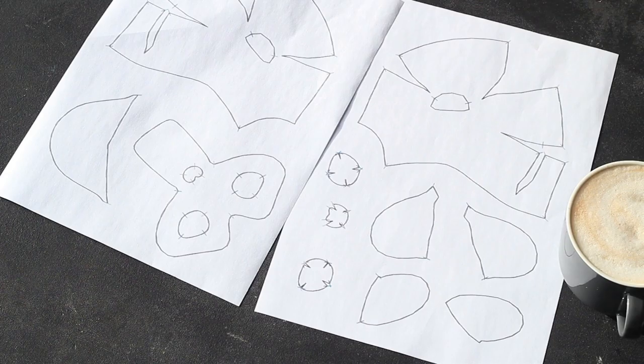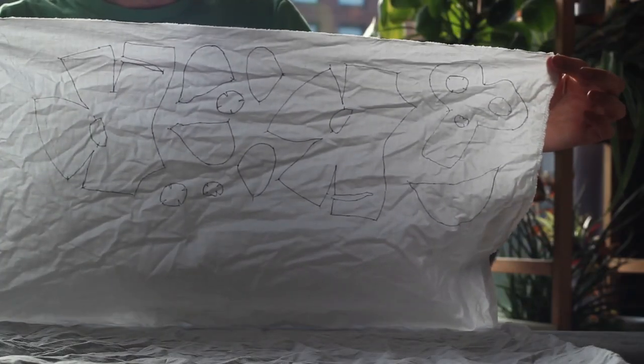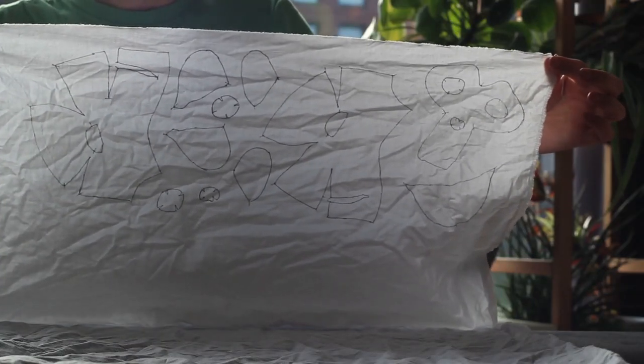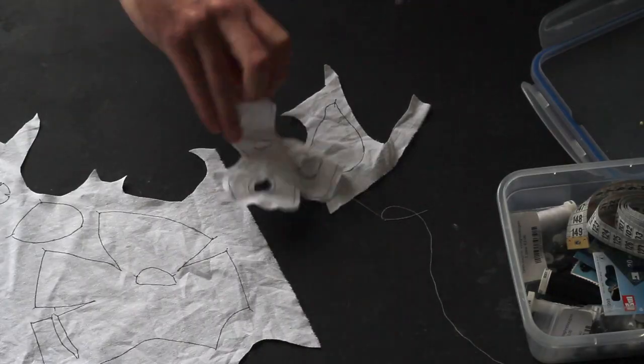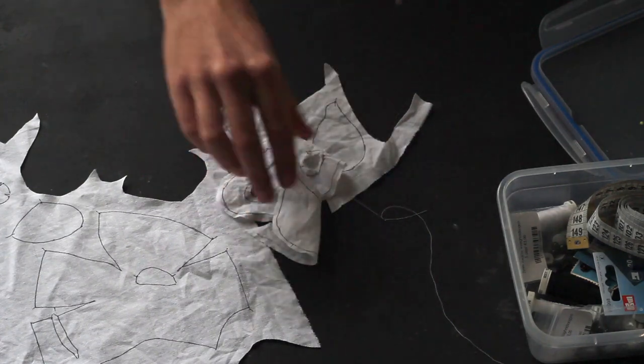Transfer the pattern on a piece of fabric like this old curtain. Cut the pieces out, leaving a bit of space around the lines for sewing.